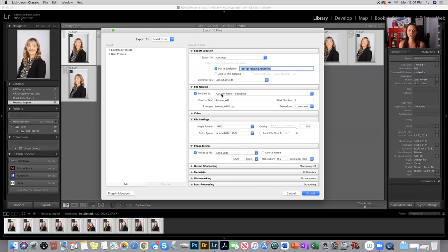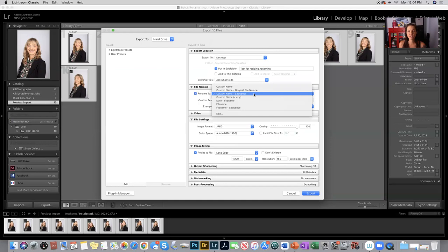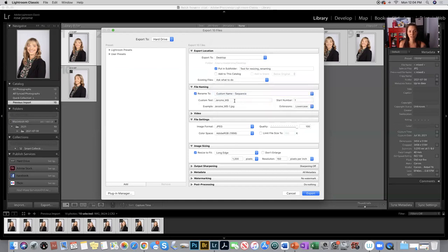The next thing you're going to do is rename them, and so you may have to select this box on your computer. Custom name sequence is the one you want to select from this drop down menu, and then as per the syllabus, you choose your last name and the name of the assignment.